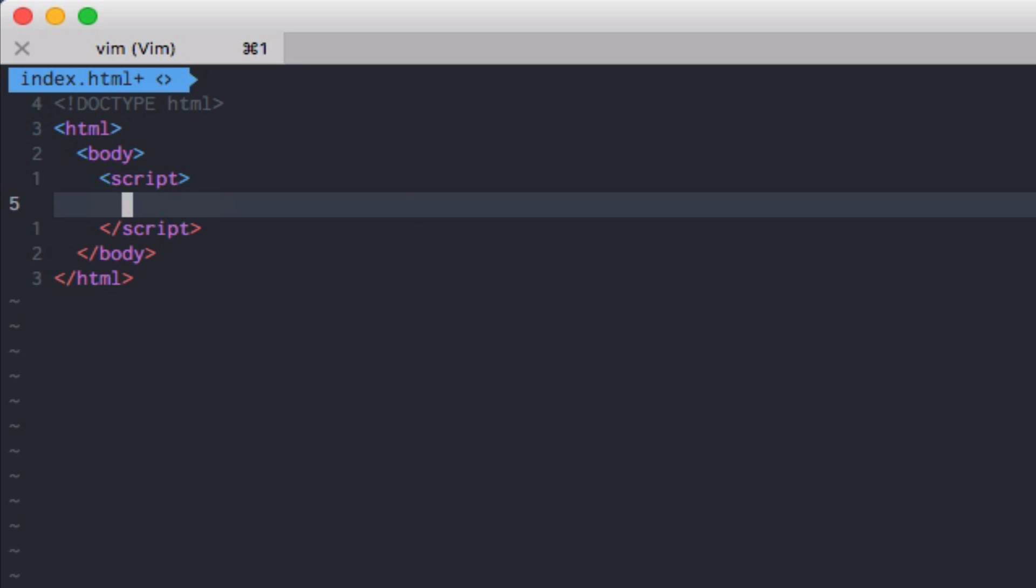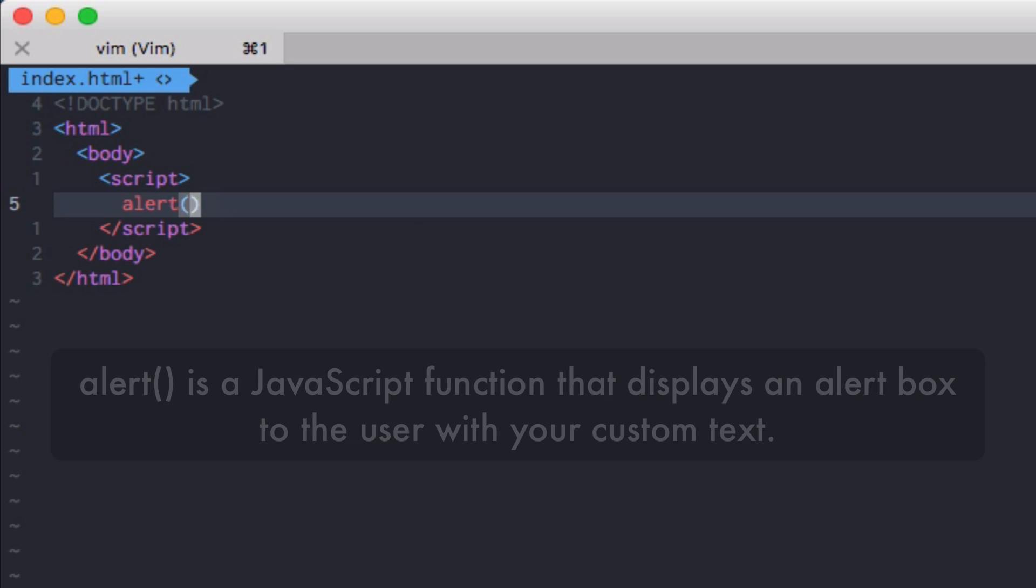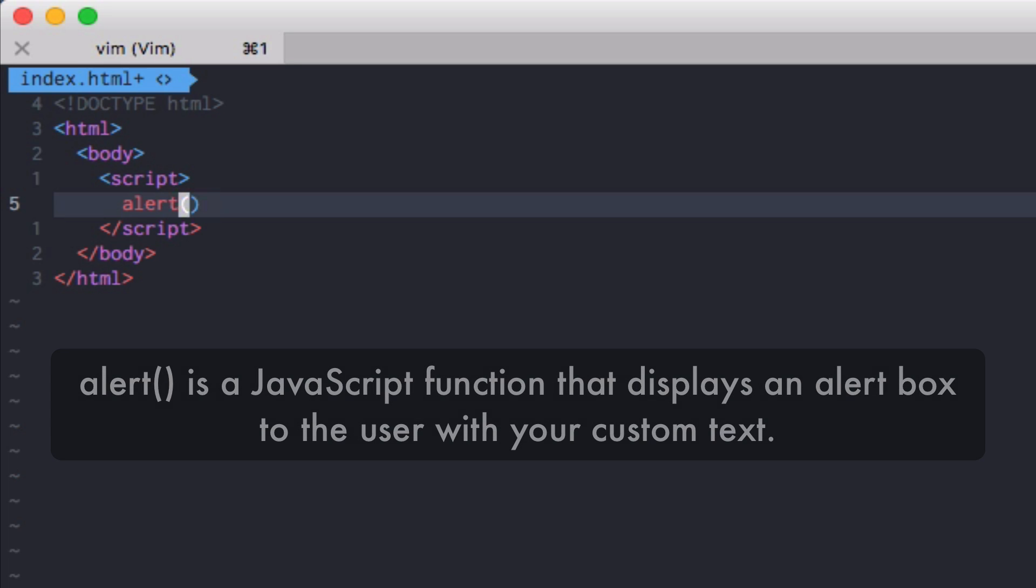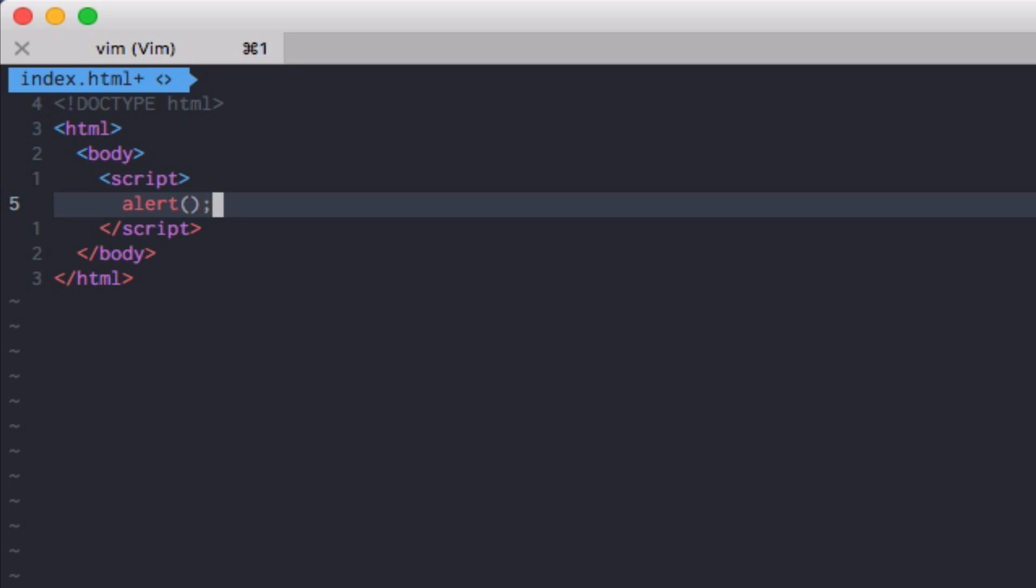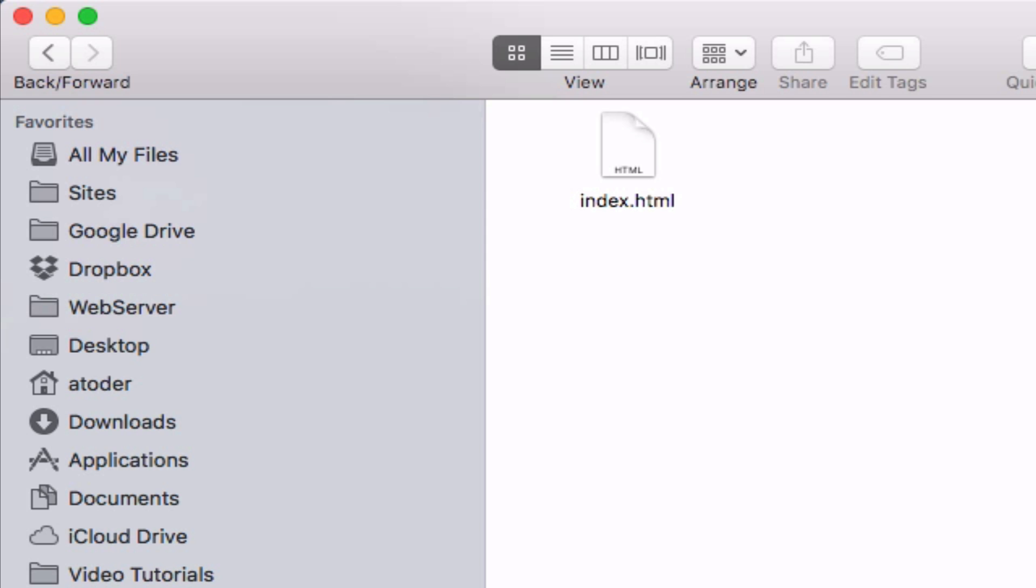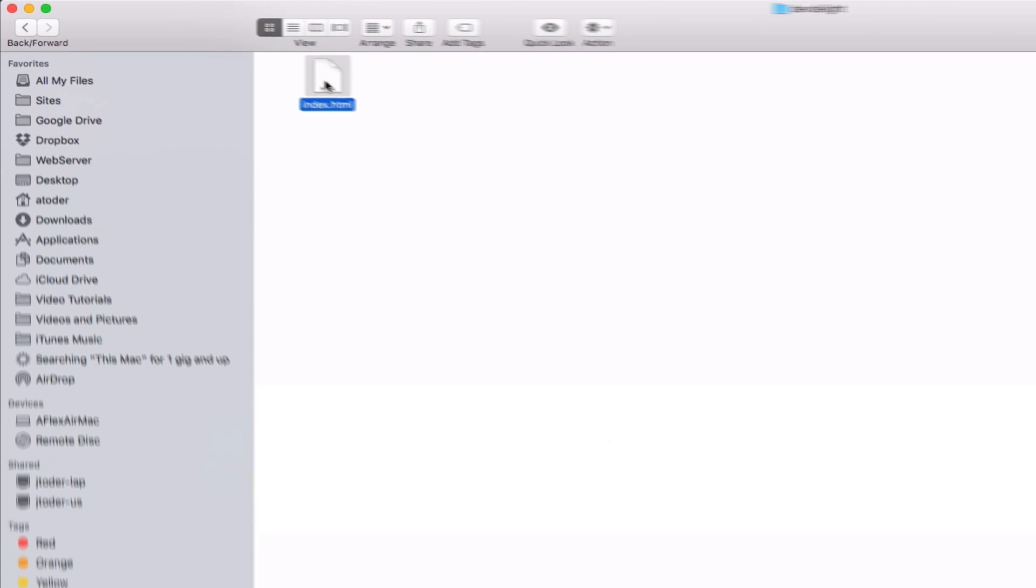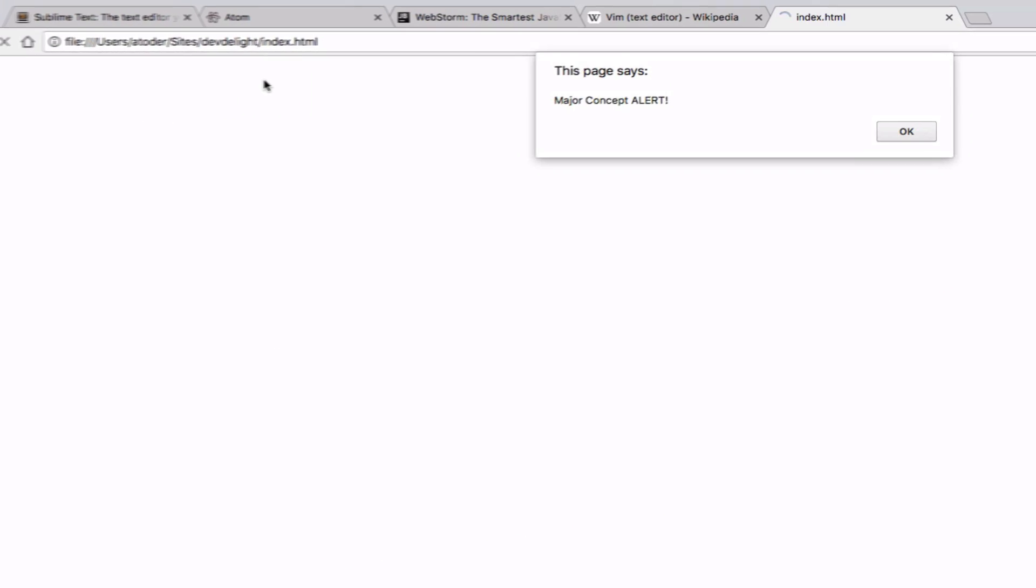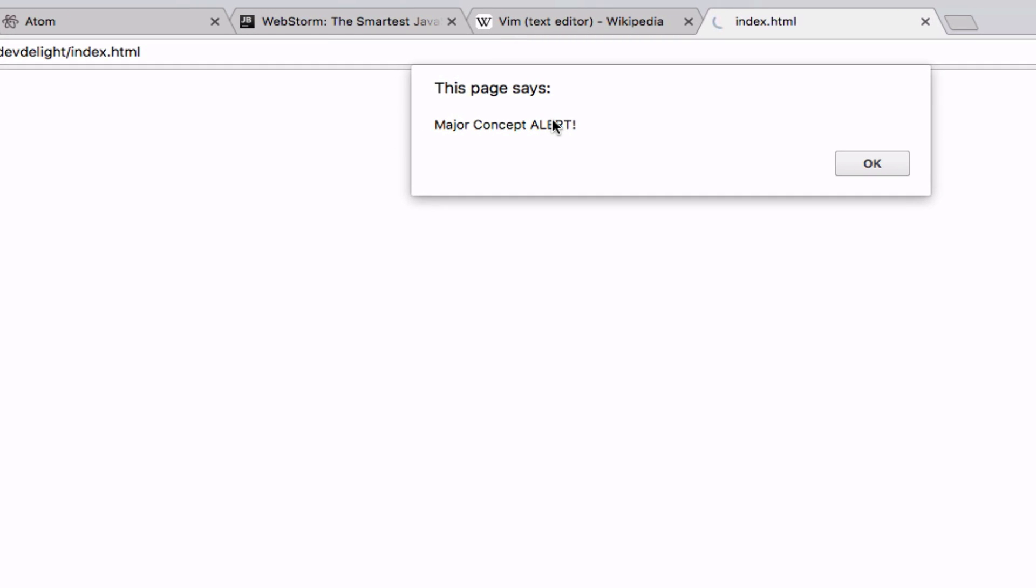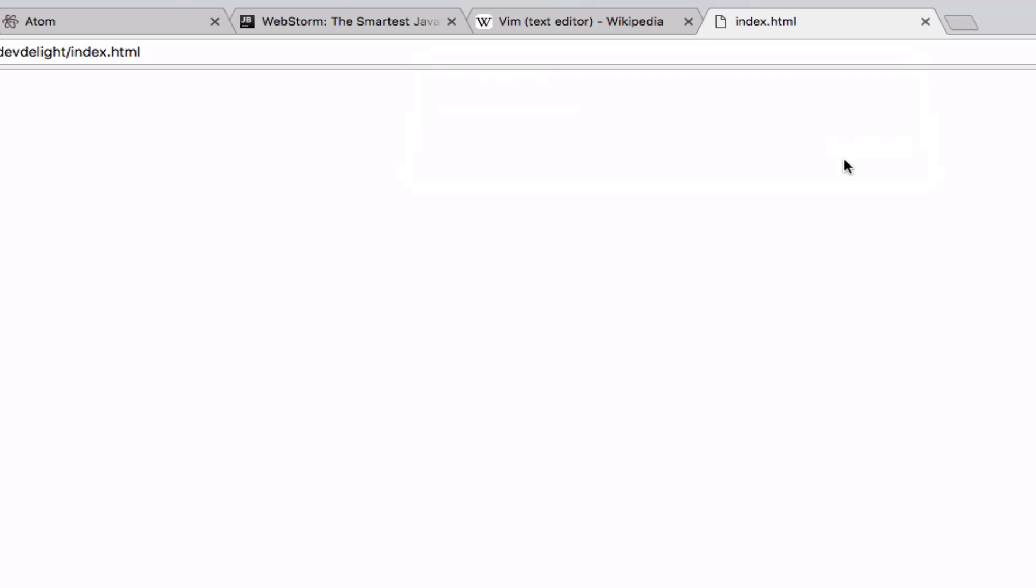So the first function we're going to use in JavaScript is alert. Alert basically prompts a message to user. Major concept alert. Now you want to save this file. And it should appear in a folder. Let's open it now. As you can see, JavaScript, it popped up. Let's add major concept alert. All right. So our JavaScript executed successfully.